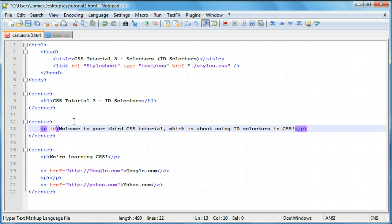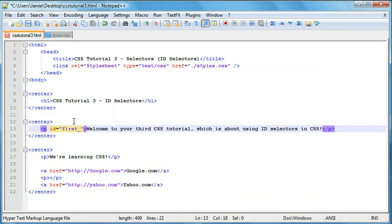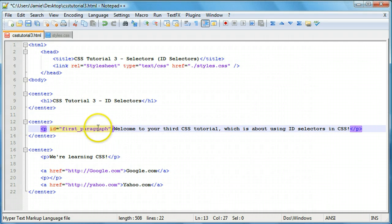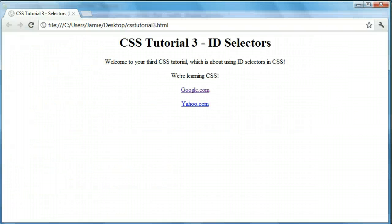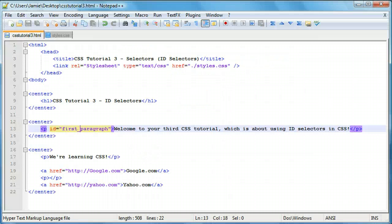We're going to say id equals and then within the quotation marks we'll call this "first_paragraph". You don't have to use an underscore — you could put them together — but for spacing readability we'll use first_paragraph. Let's save this and if we come over to our webpage and refresh, you'll notice everything looks the same, except that in our code we've added an ID to this paragraph to make it unique.